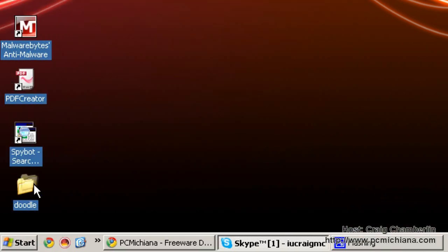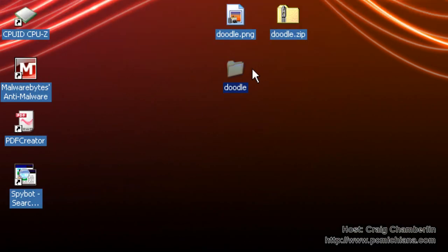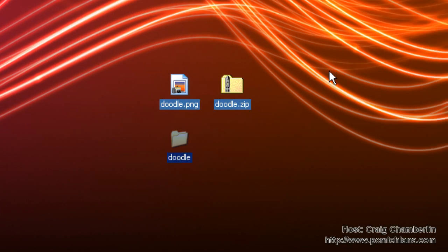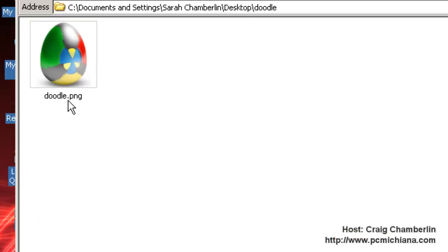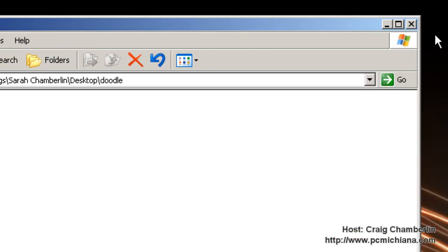And what that did is create a desktop folder that has Doodle on it. And basically, when I double-click on it, it has my doodle.png in there. And I can close that out.